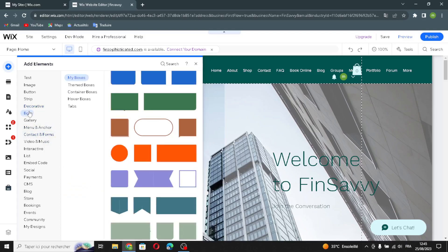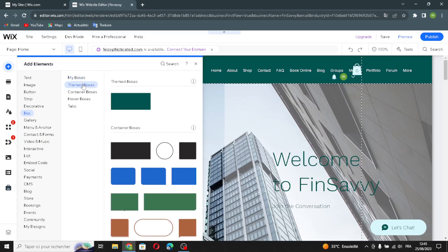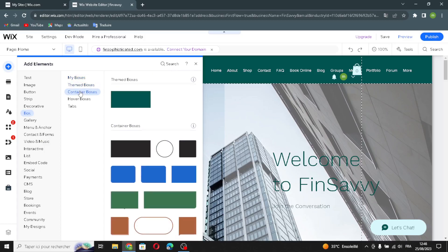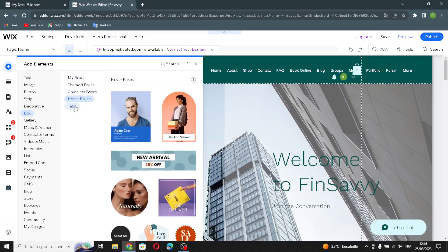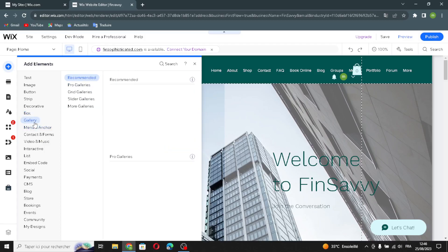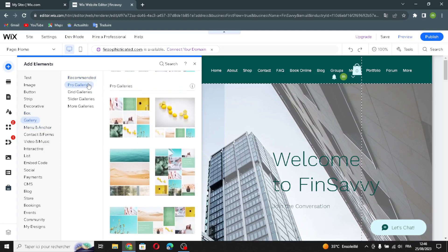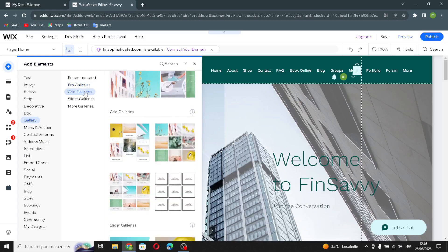Moving on to the boxes section, here you can edit themed boxes, container boxes, other boxes, and tabs. Next is the gallery section, where you'll find recommended galleries, pro galleries, grid galleries, and slider galleries.